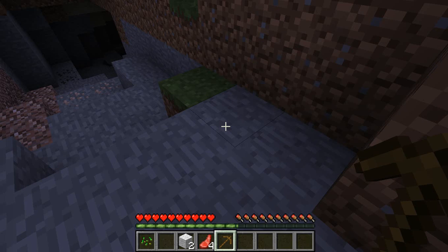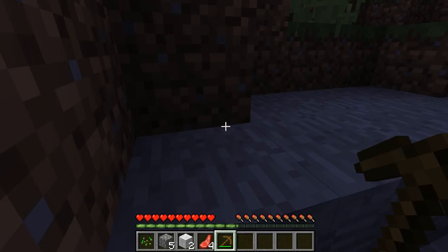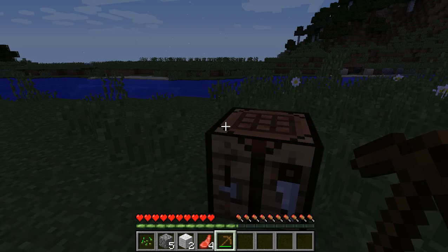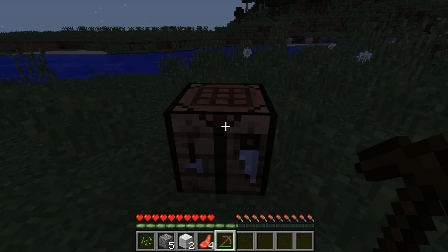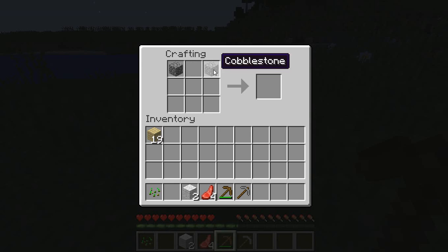I need to mine some stone - hold down the left mouse button to mine. Now I have some cobblestone and it's night time. If this were normal or hard mode it would be full of hostiles, but since it's peaceful we can do everything in our own time. Here we have a stone pickaxe, so now we can go and get the iron.